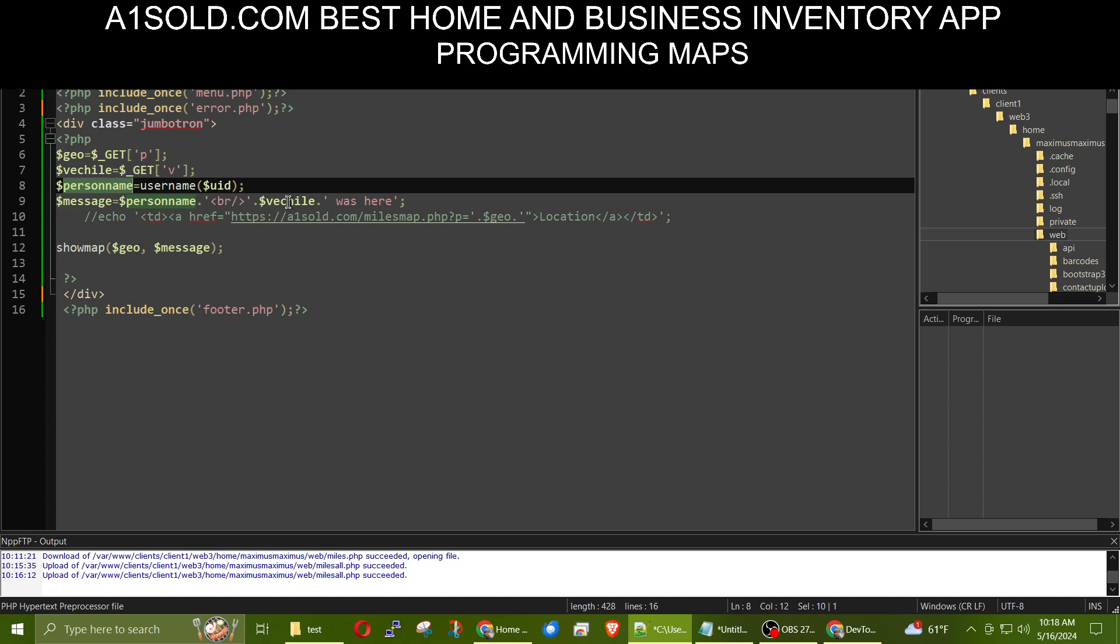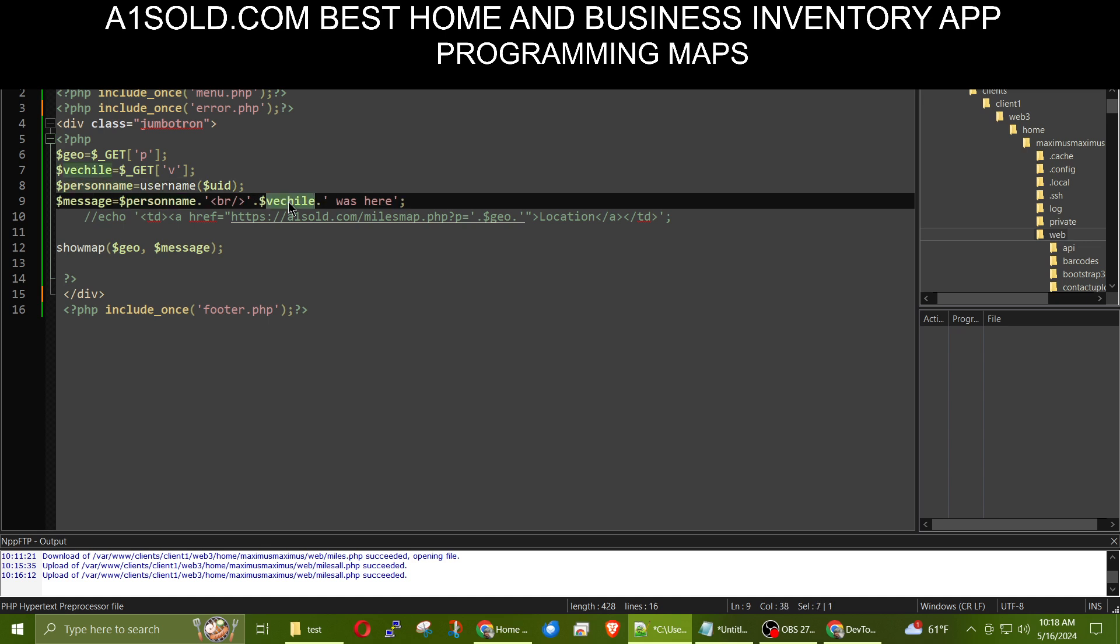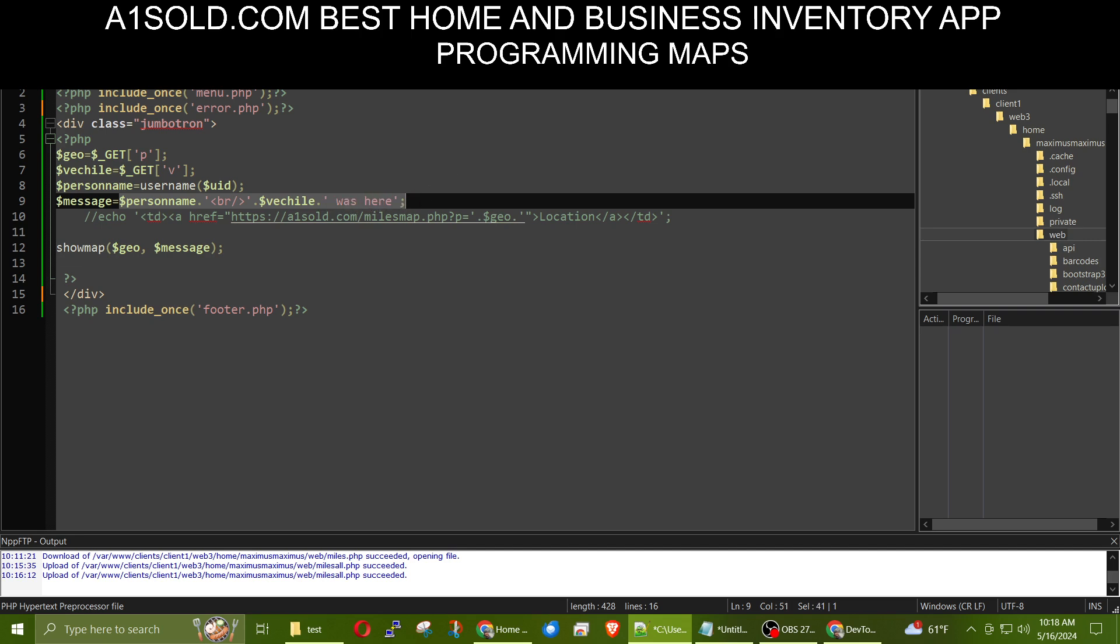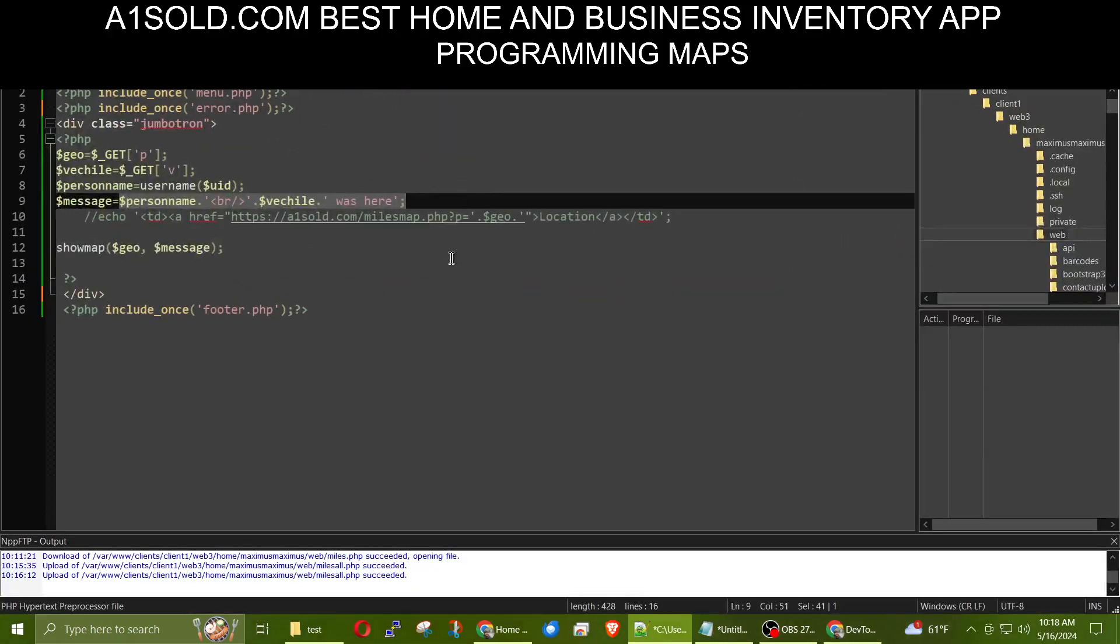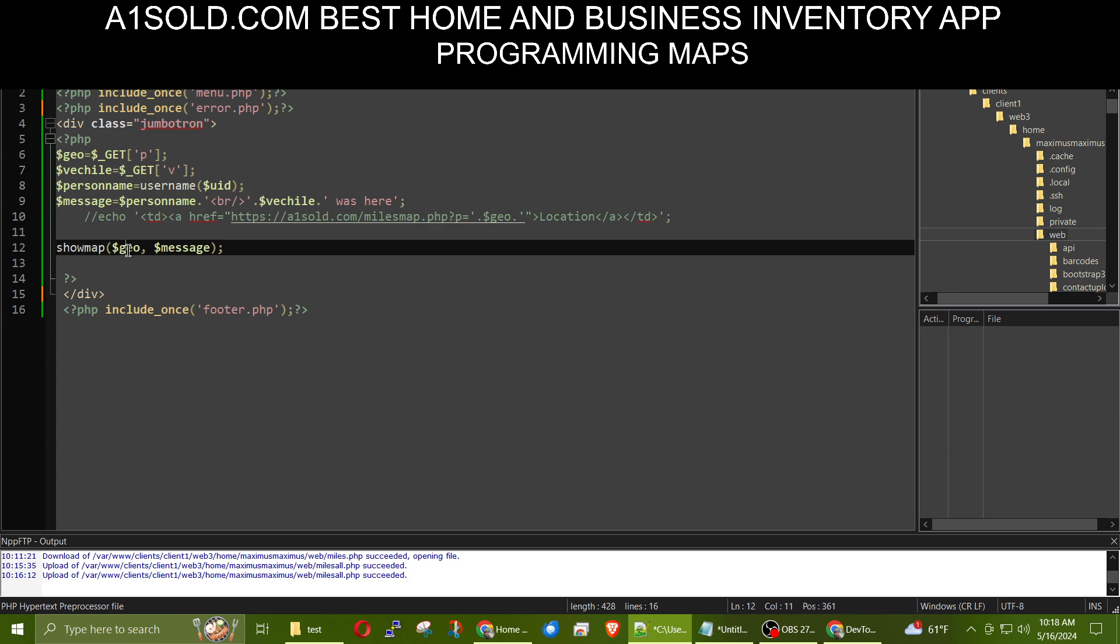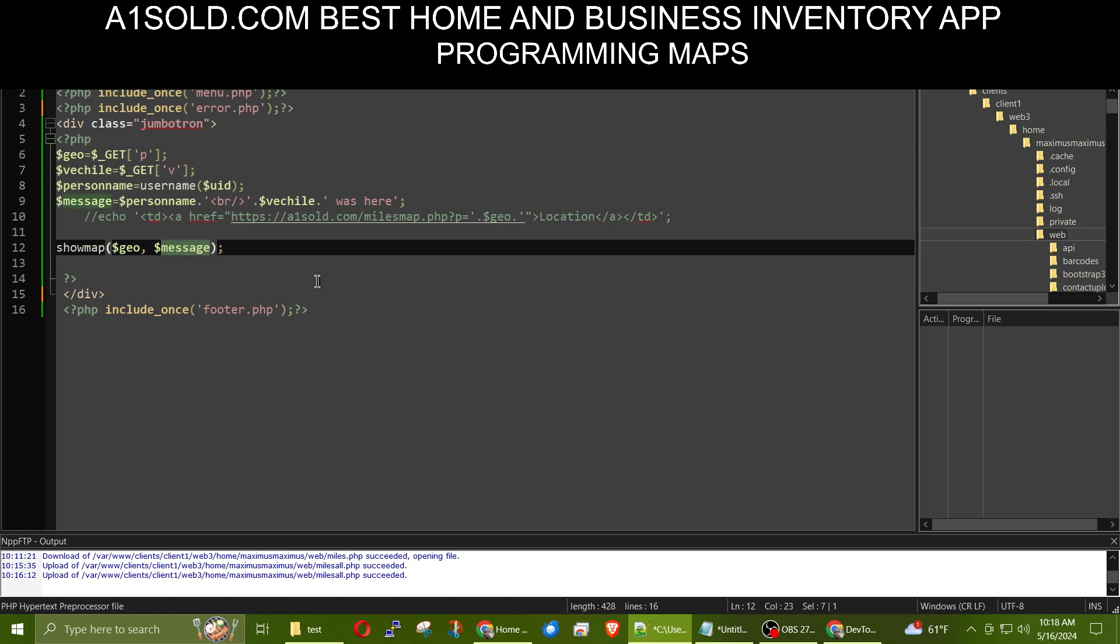And I store that as the person's name. The next thing that I do is I create a variable called message. And I'm using the person's name and the vehicle. And then I'm adding was here. And you can see right here, Maximus Piccola, big red was here. That's where he was last time. And then I have a function called show map, which takes the parameters of geo and message, the one that message are here. So geo is the latitude, longitude coordinates, and then message is that. Then I have showing map.